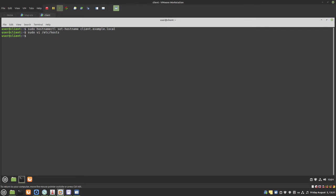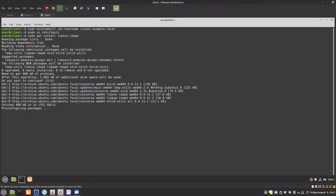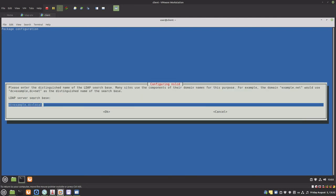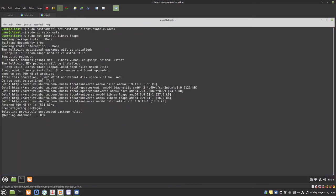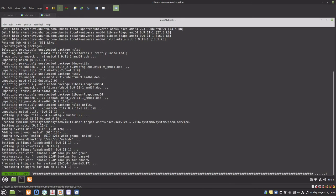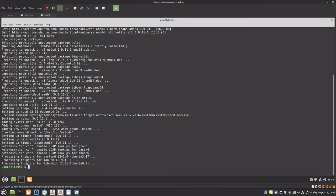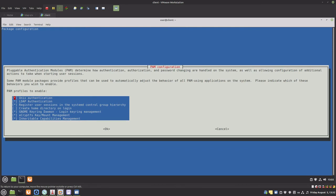Now let's install the OpenLDAP client. Enter the hostname or IP address of the LDAP server. The base is the same as the FQDN we set earlier. Select password, group, and shadow. Now let's update PAM to enable LDAP logins — select LDAP authentication and create home directory on login.